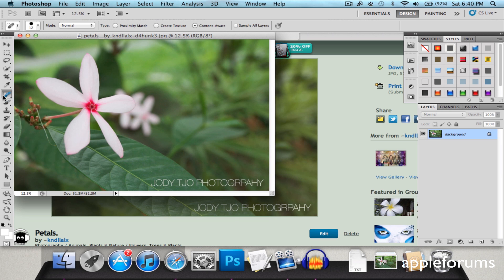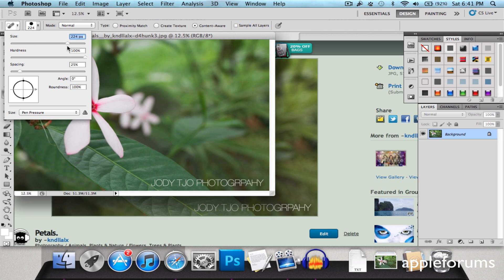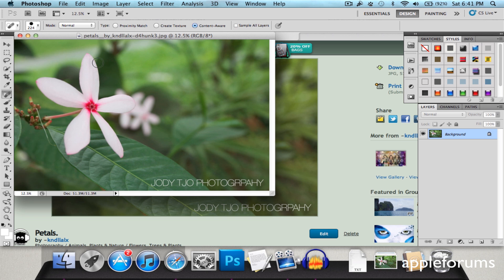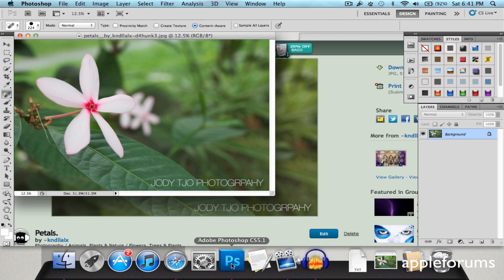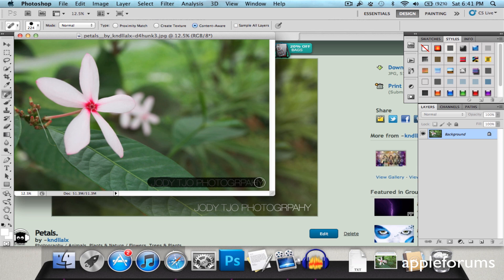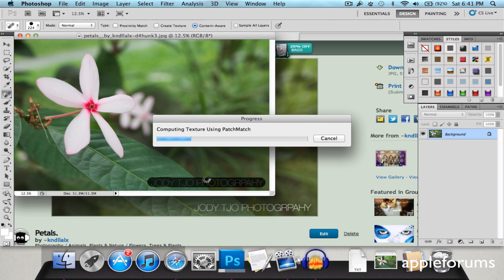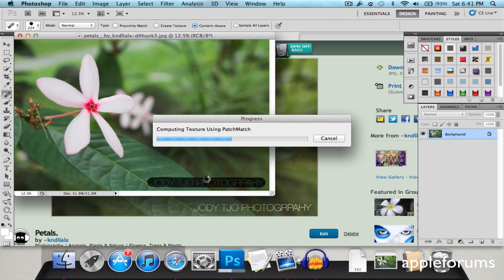The same spot healing brush tool. And I'm going to choose a much bigger size brush since this image is 5184 by 3456 since it was taken with a DSLR. So I'm just going to erase this over here.